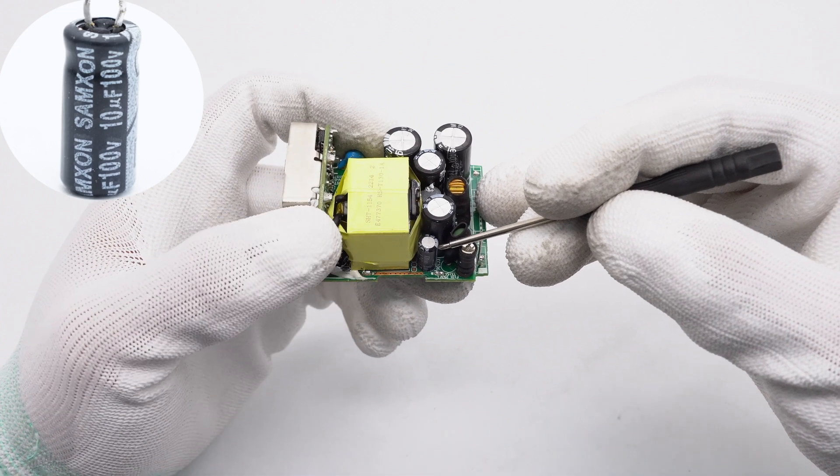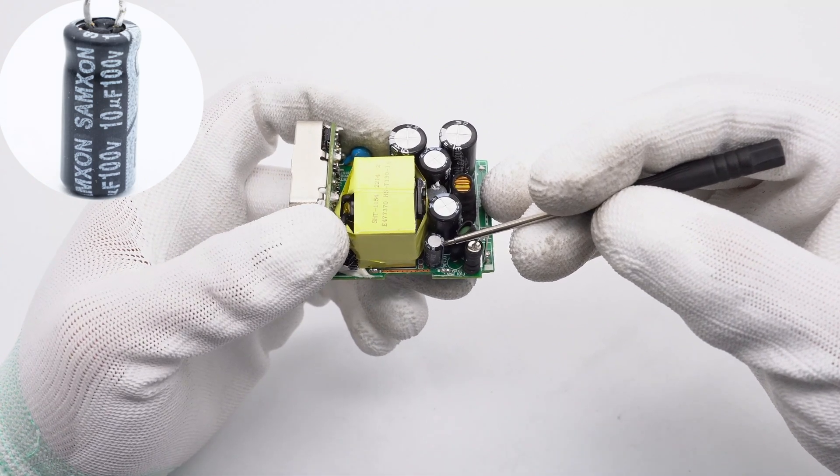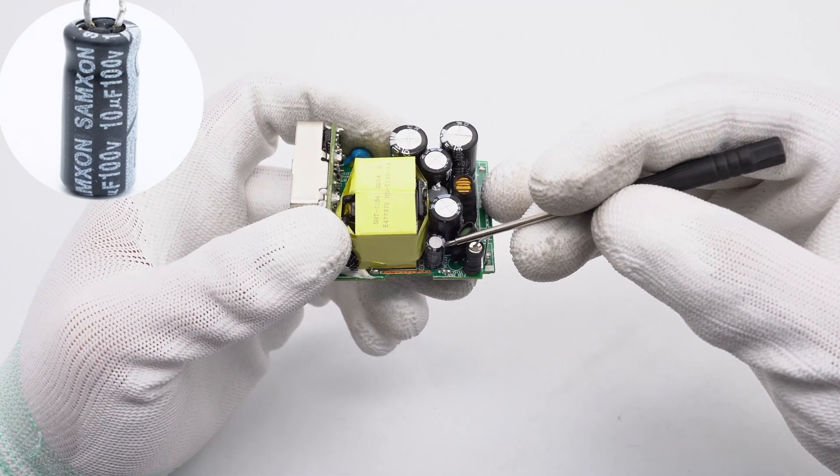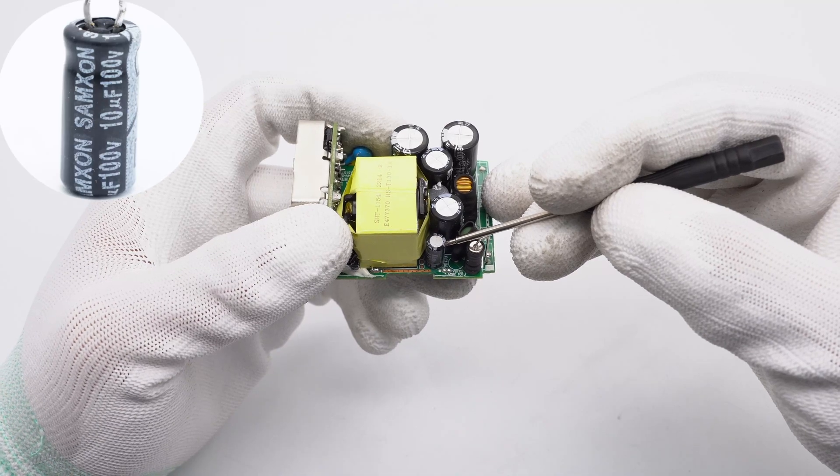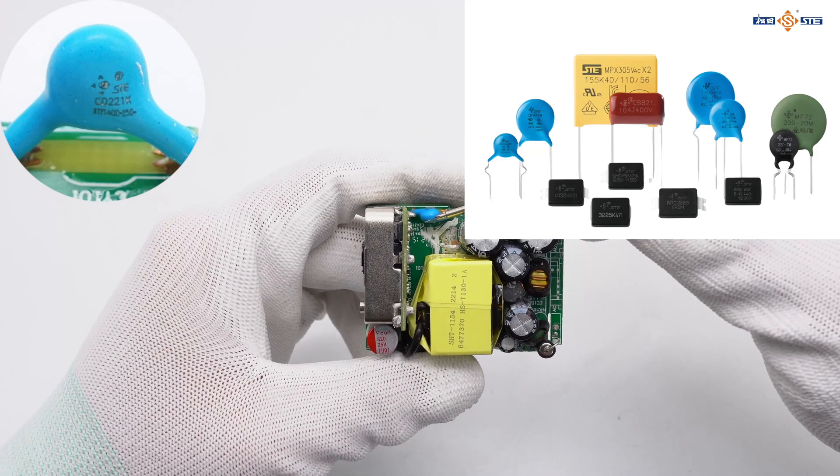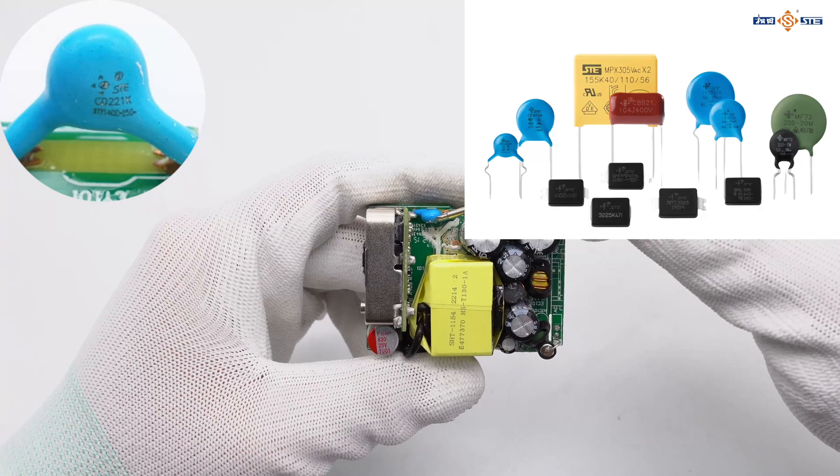The capacitor that powers the master control chip is from Samson, 10uF 100V. The blue-white capacitor marked with CD221K is from STE.